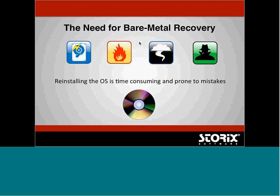To reduce your RTO, one approach is backing up not only the data on the system, but also the operating system itself. That gives you the capability of what people call bare metal recovery — which can be both physical and virtual. If you have to go in and reinstall the operating system, it's very time-consuming and prone to mistakes.